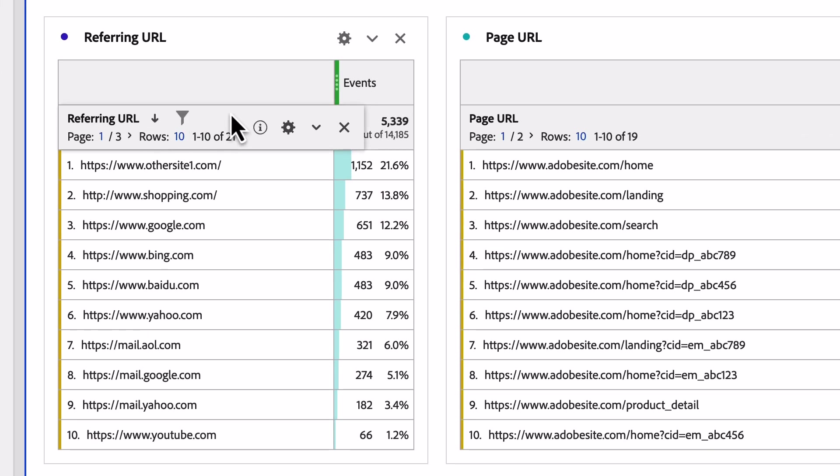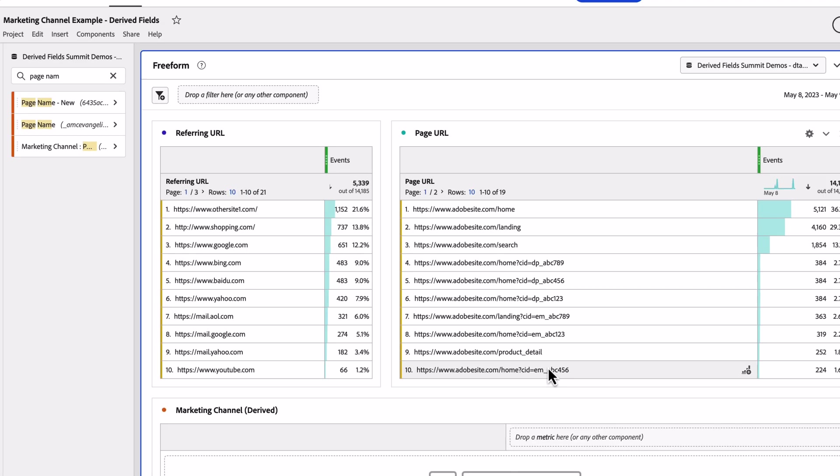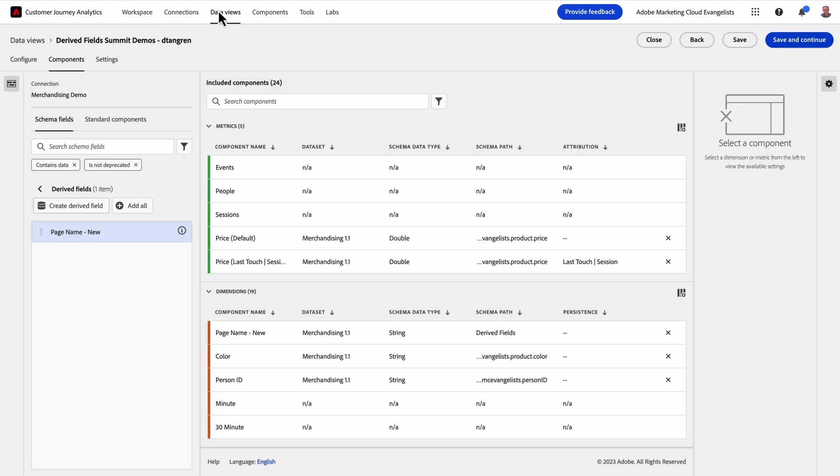We have our referring URL and our page URL fields, but this could look different based on our data. With this example, the page URL has a query string and values that indicate the channel it's associated with. We'll head into Data Views again and build this out.